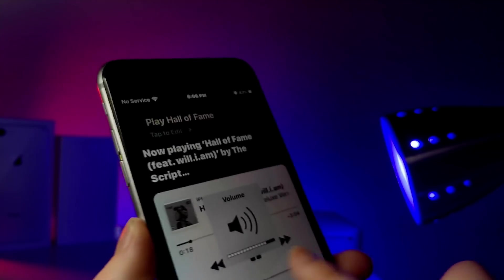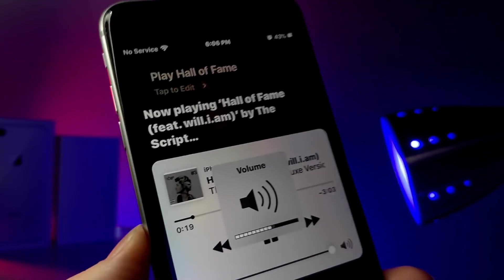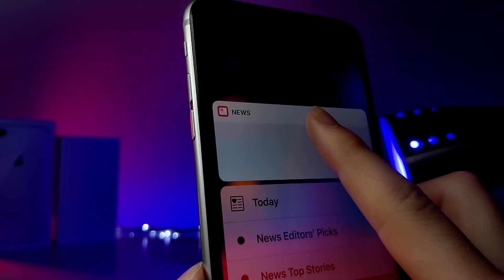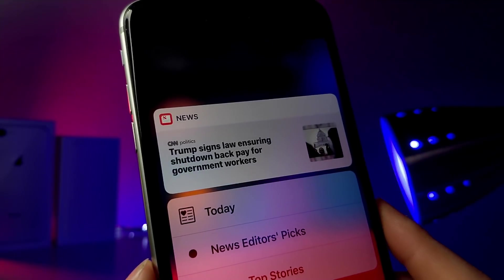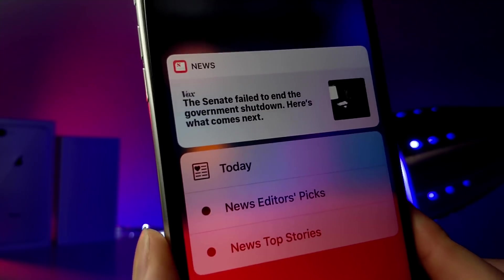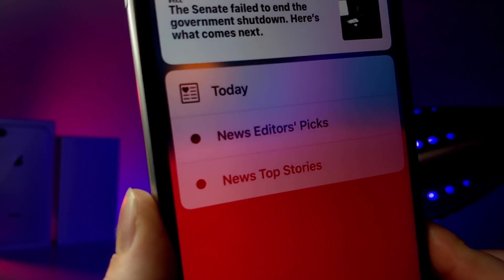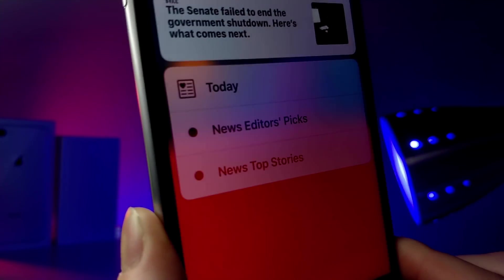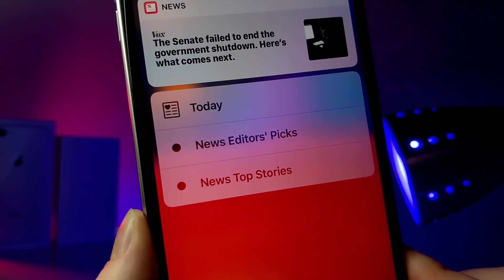Apple News has also been updated for Canada. New support for French or English has been added so you can choose which one you'd like. On top of that, instead of saying Fahrenheit in the corner of the app, it now says Celsius.